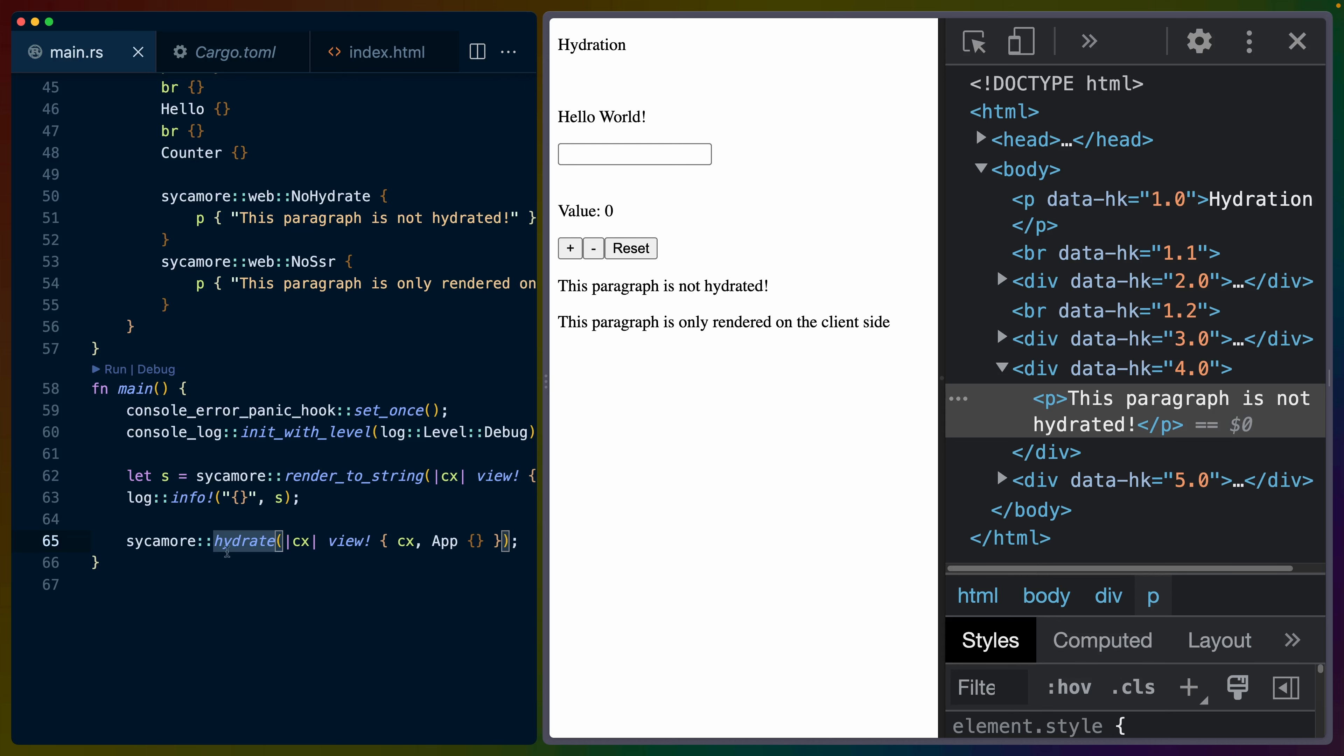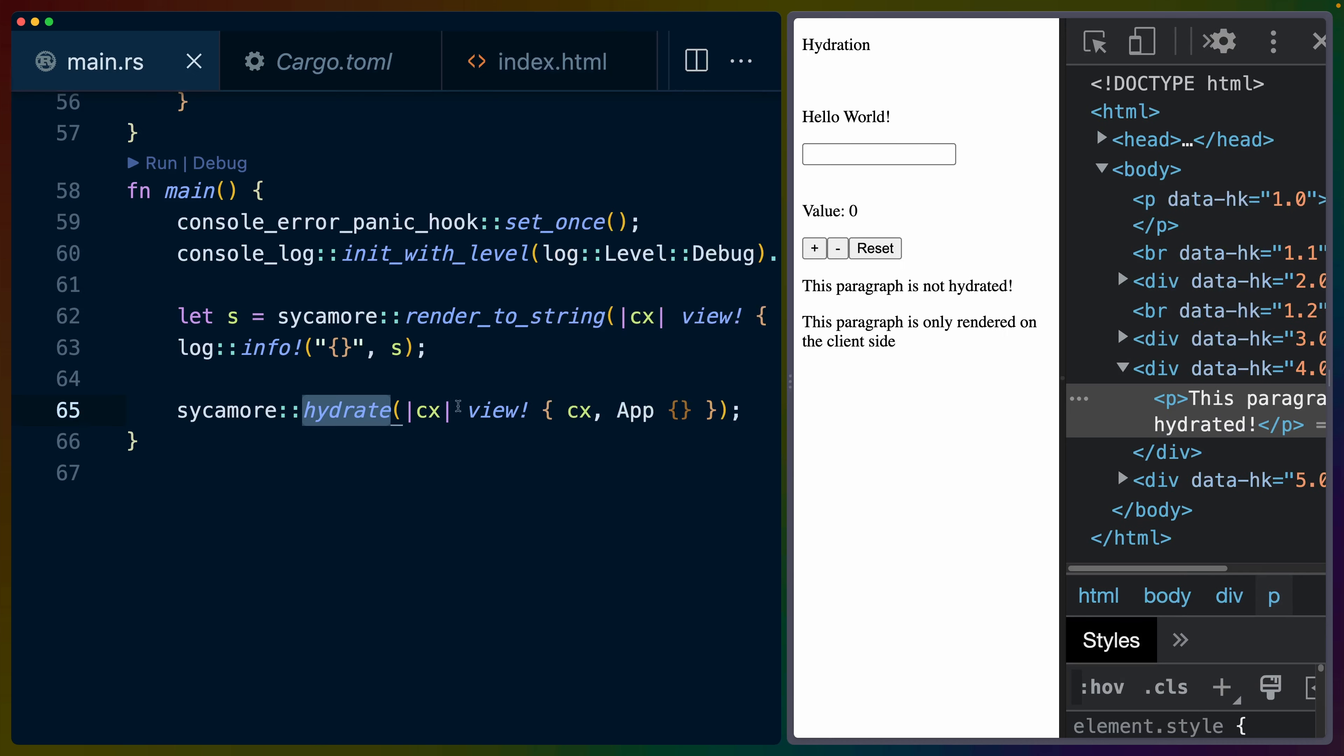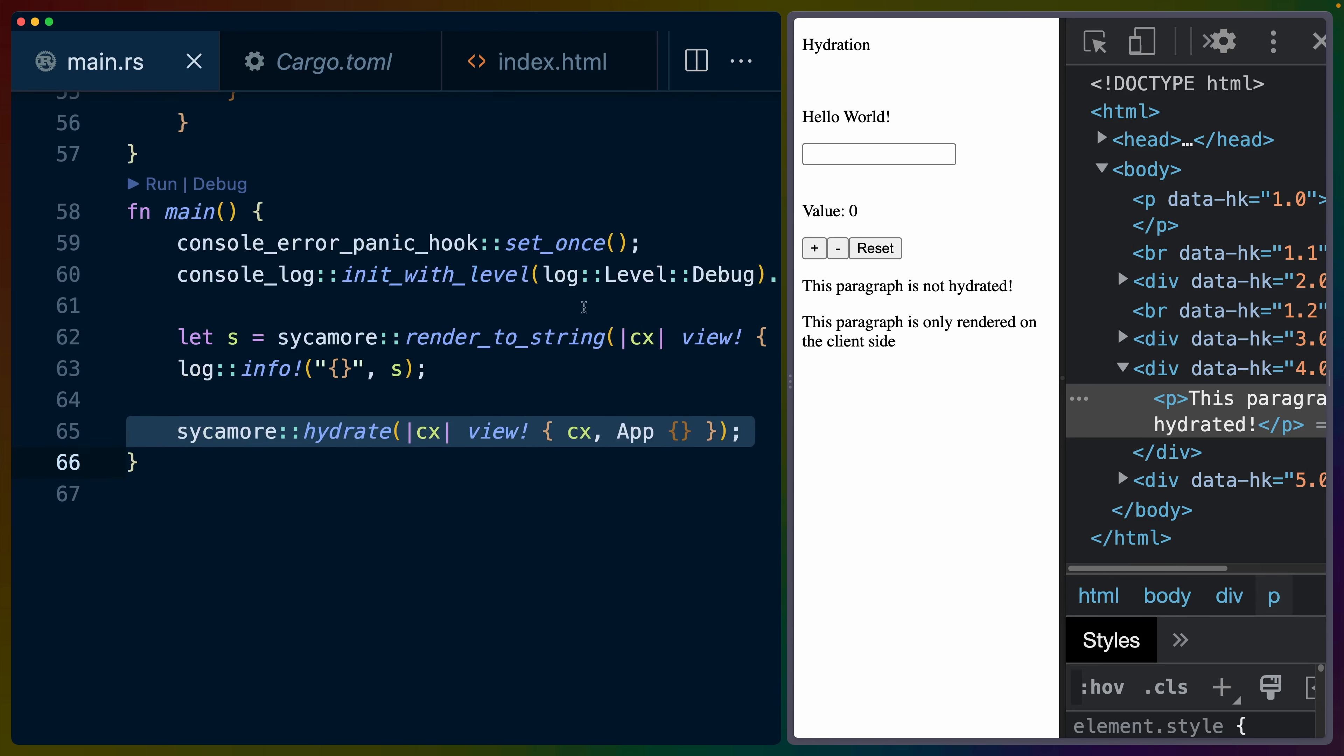And then we also call sycamore hydrate. You can see that sycamore hydrate isn't a lot different than what we passed to render to string because our app isn't really doing anything special. We're not passing in any extra data dependencies or doing anything that would require finagling this.